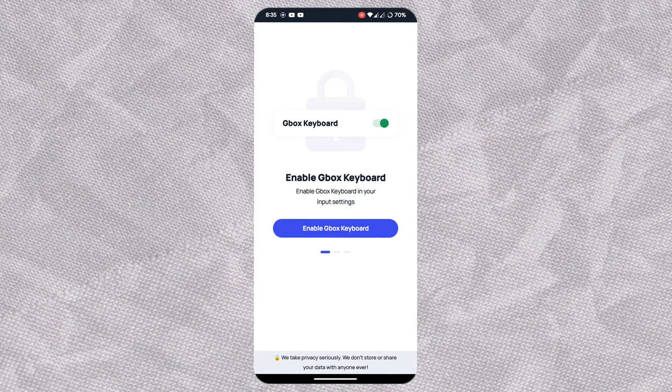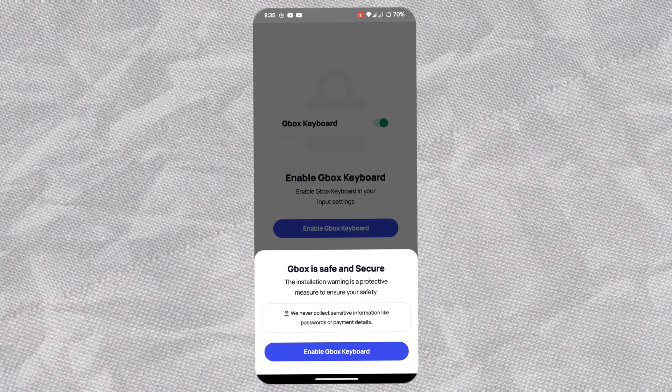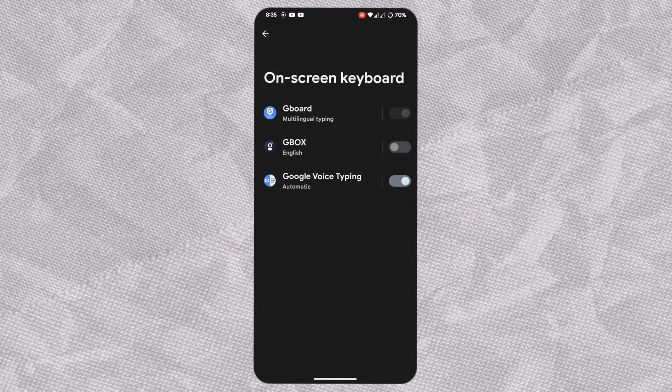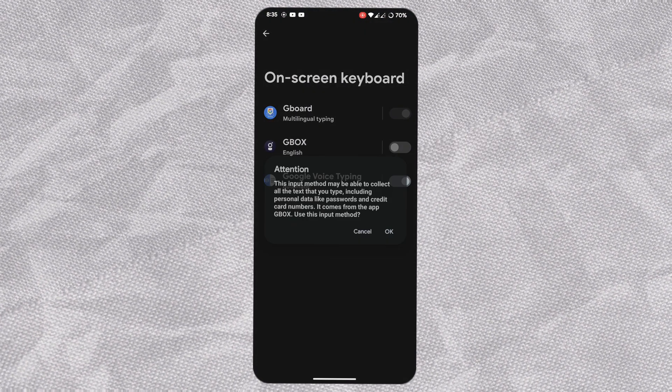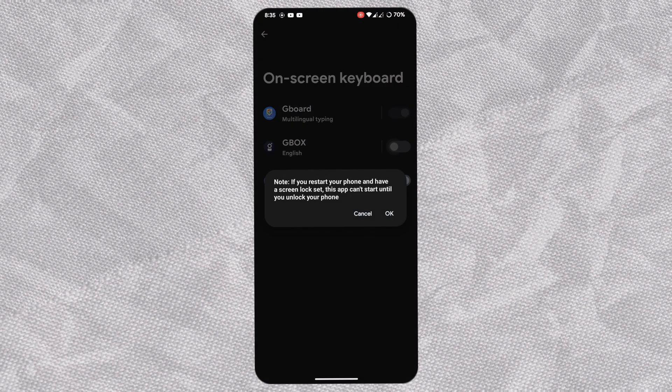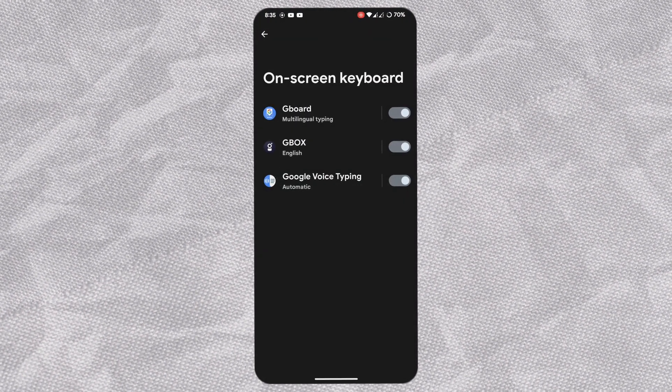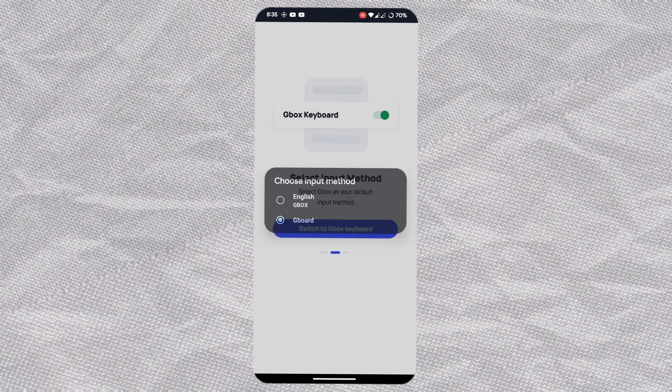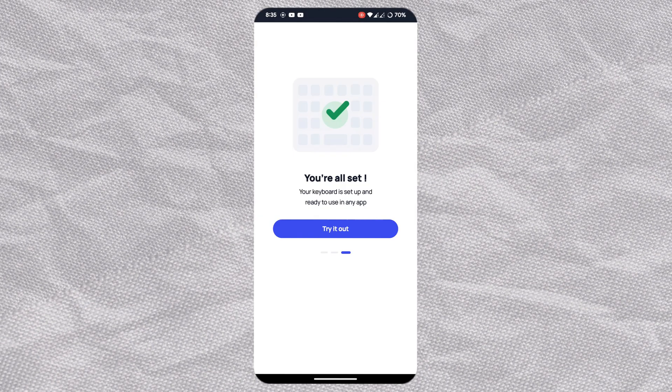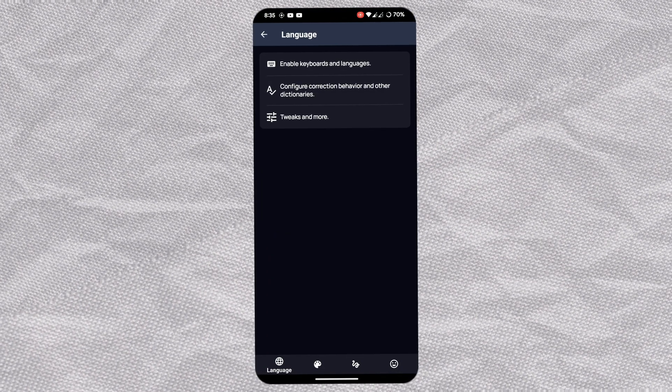Now open GBox keyboard and enable it by pressing the enable button. Turn on the toggle, hit OK, then OK again. Switch your main keyboard to GBox keyboard, and it's done.